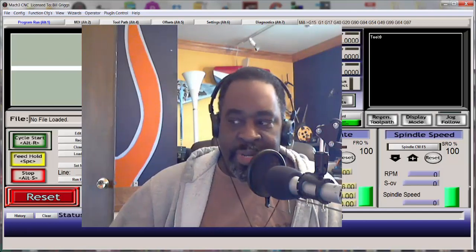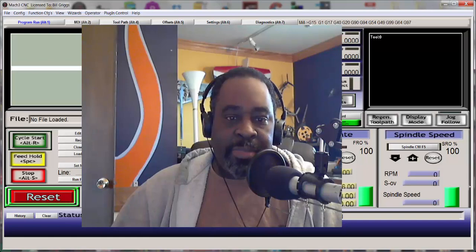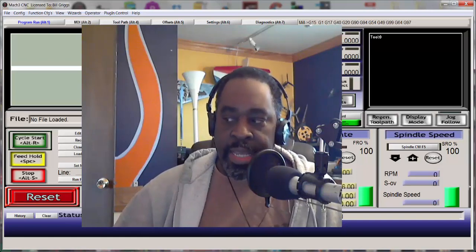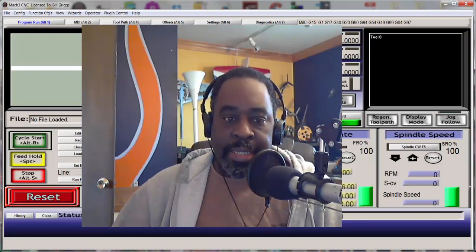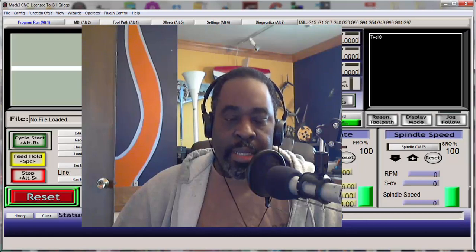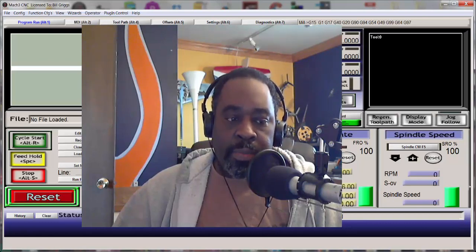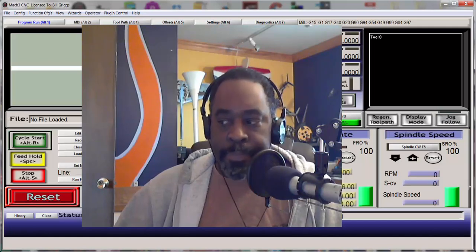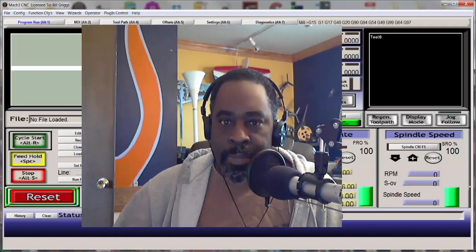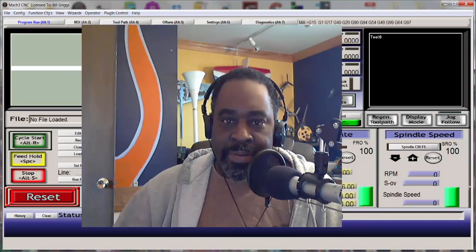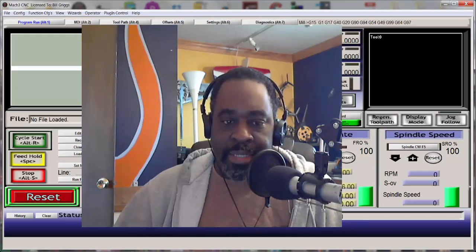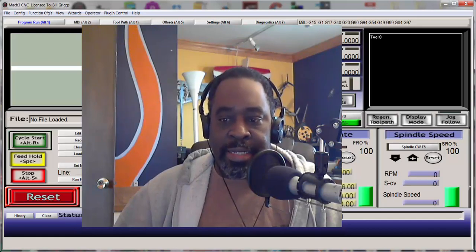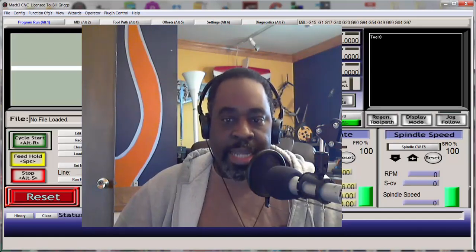Hi folks, this is Bill Griggs from the CNC Router Tips podcast. Recently one of my Facebook group members got a new router table from China and it came equipped with Mach 3. That was all great except that it was configured in metric as the basic unit of measure and he is an inches and feet kind of guy.